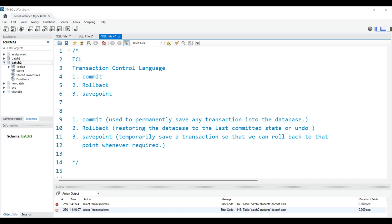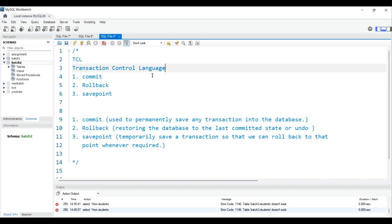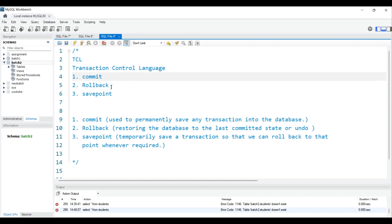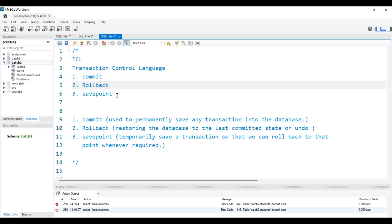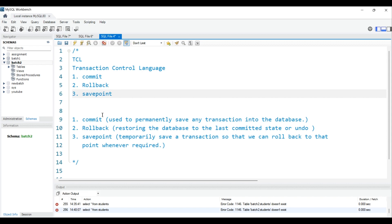Welcome back to another chapter of the MySQL series. Today our topic is TCL commands in SQL. TCL stands for Transaction Control Language, and there are three total commands in TCL: COMMIT, ROLLBACK, and SAVEPOINT.